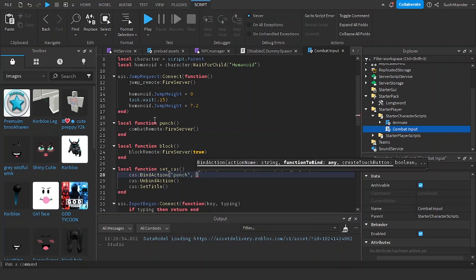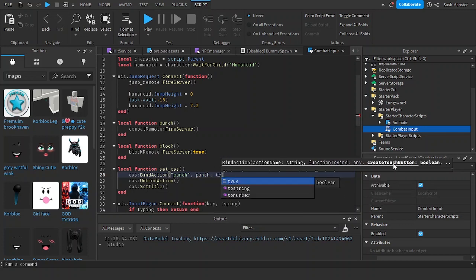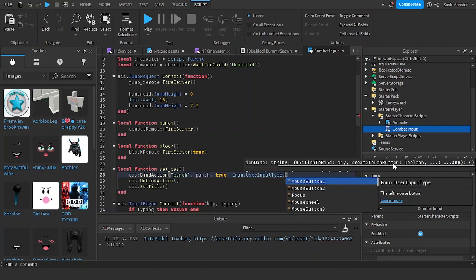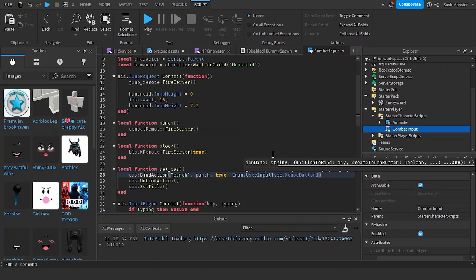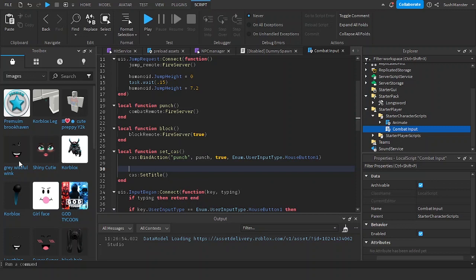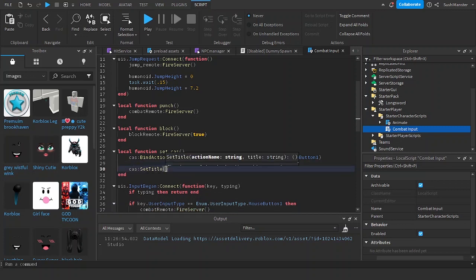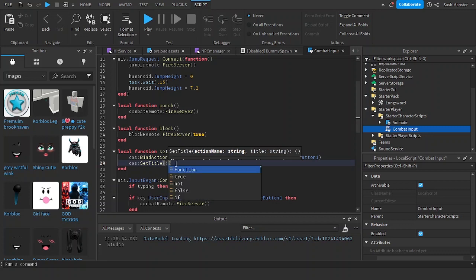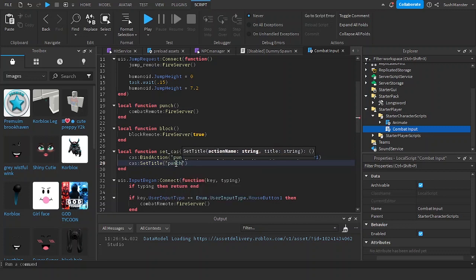Then you pass the function to bind — punch — set create touch button to true since we're creating a button for mobile, and then the input type which is Enum.UserInputType.MouseButton1.